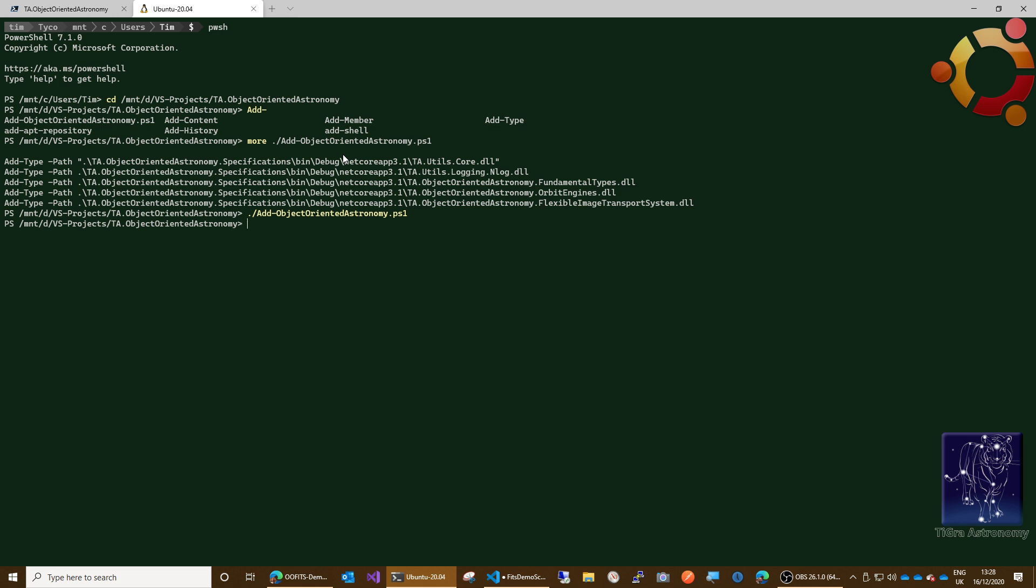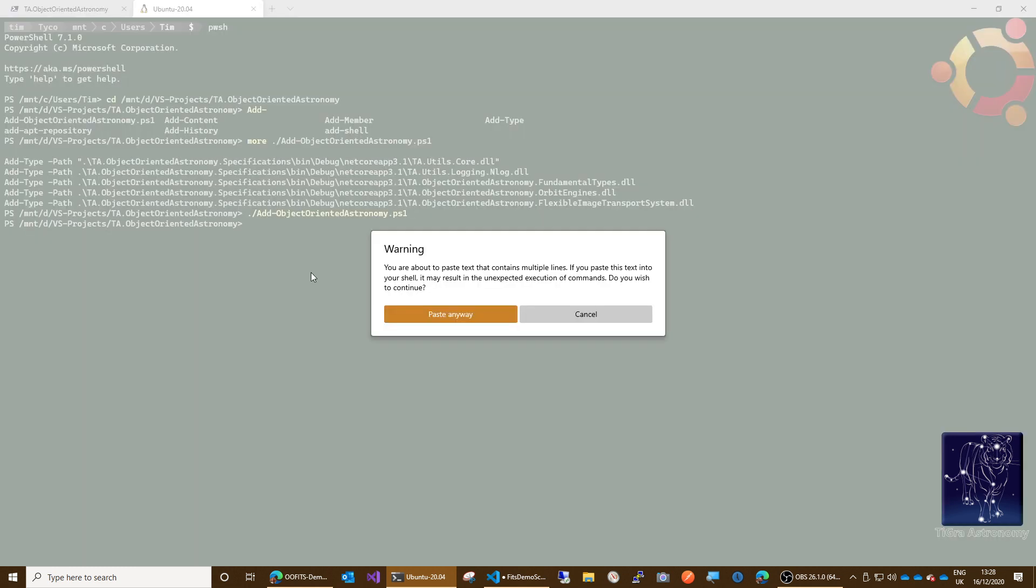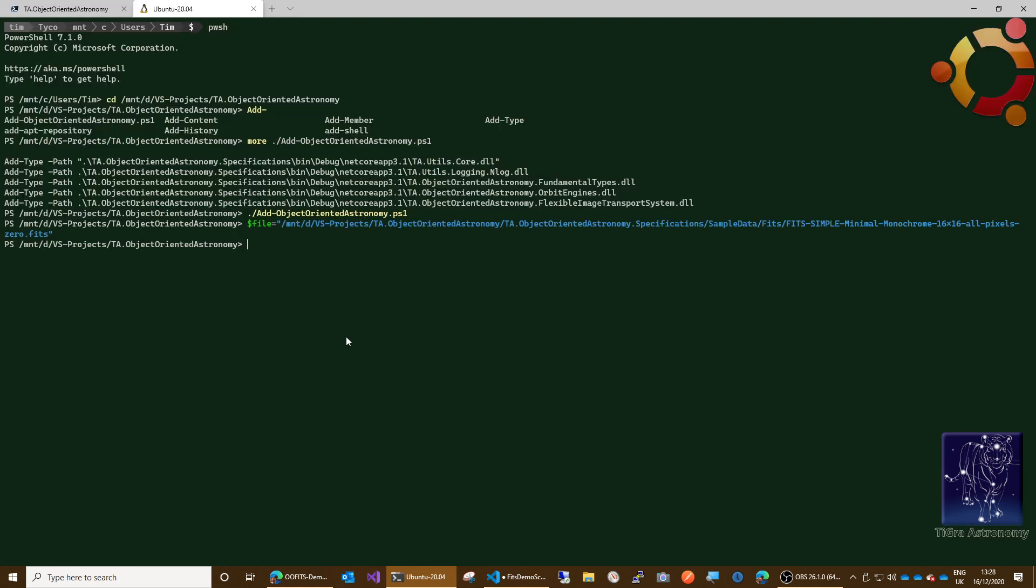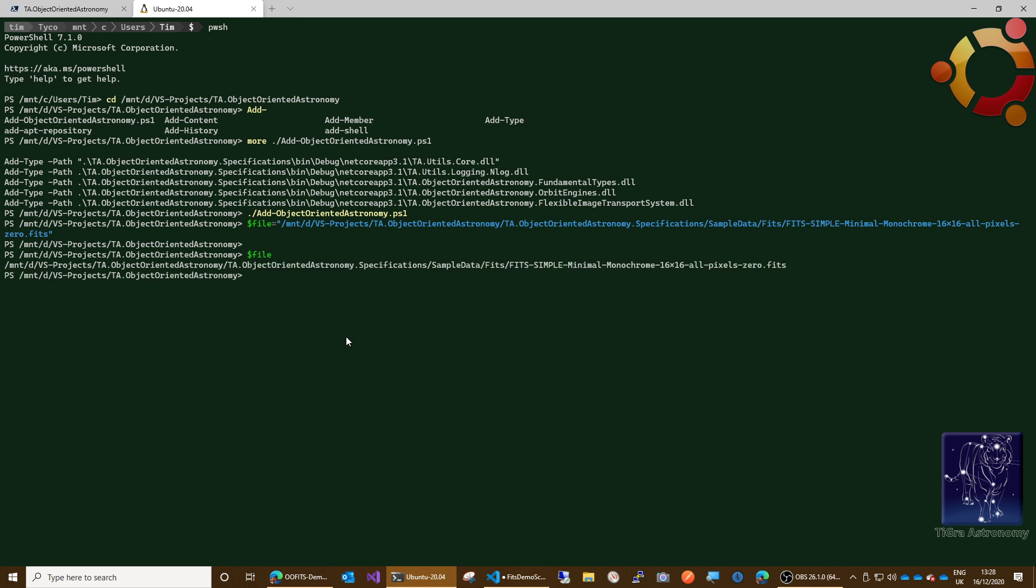First thing we need is a file to work with. I've got a file defined on my clipboard because it's got rather a long path, so let's just see what's in that. That's just the file name as a string. Then we need to create a stream over that file. We can do that by saying stream equals new object. In PowerShell, new object is the way you create instances of objects. We can just say file stream, that's it, and then we can give it the file.